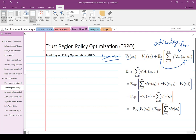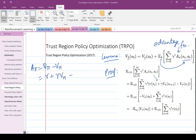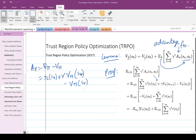You sample a trajectory with respect to pi_tilde and take the expectation of the discounted sum. The advantage function is given by the reward plus gamma times V_pi of the next state, minus V_pi of s_t — so A_pi = Q_pi minus V_pi, and Q_pi = r + gamma * V_pi(s_{t+1}). You do the usual expectation and get this expression.